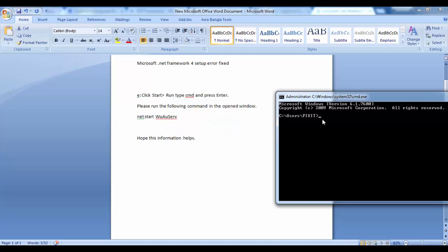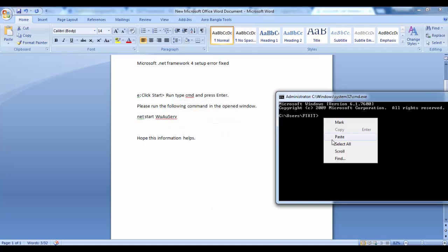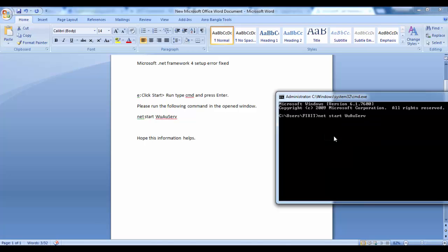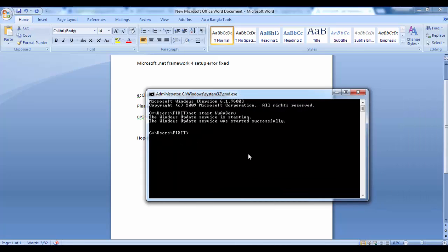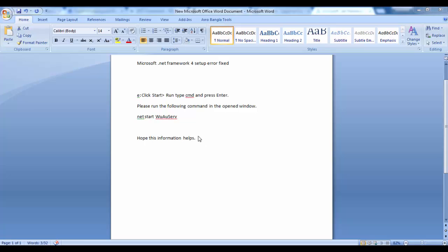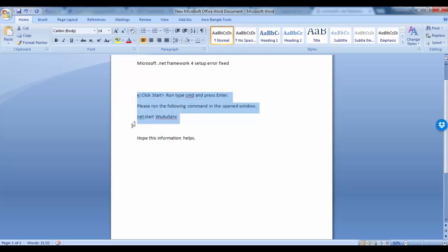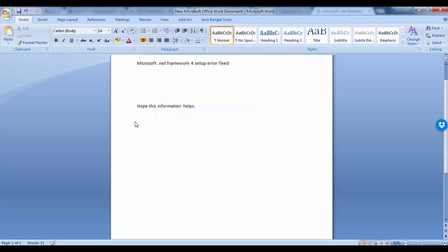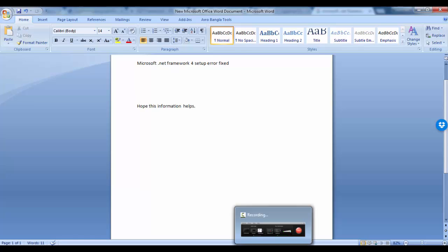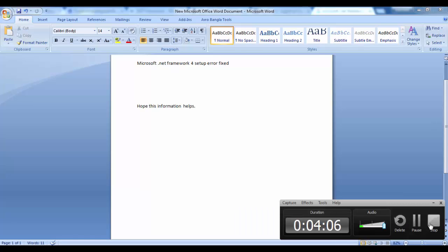Just paste here and that is all. Now you have finished all steps. Hope your problem is solved. Now you can restart and install Microsoft .NET Framework. Hope you can successfully install this. Thank you.